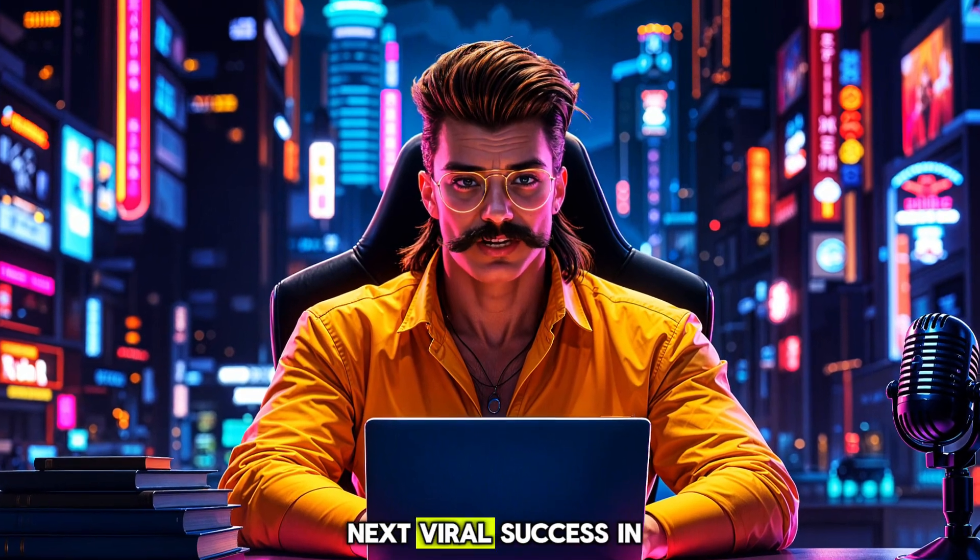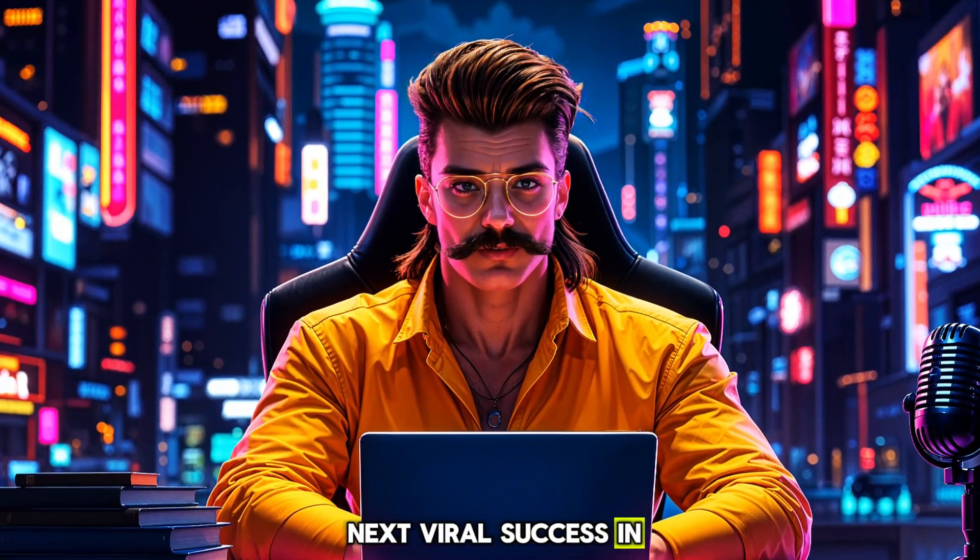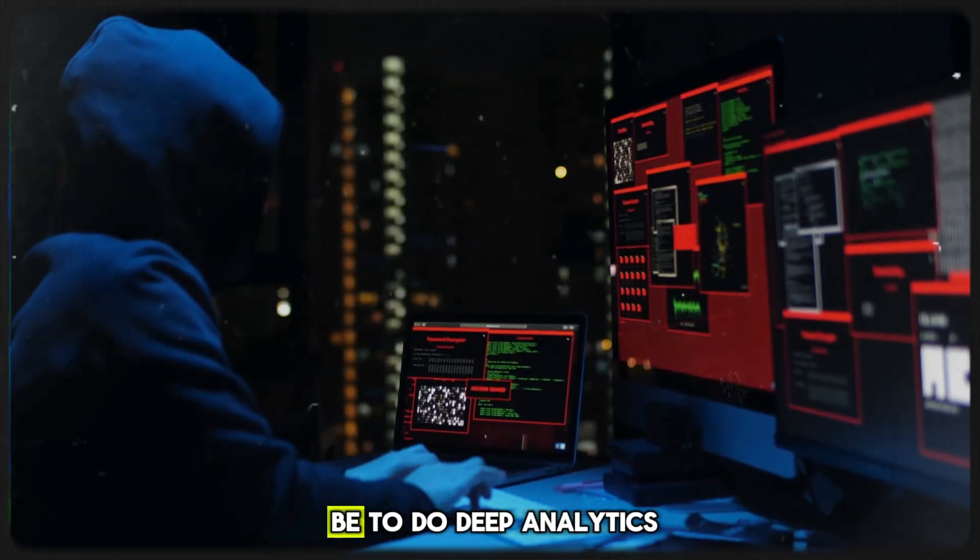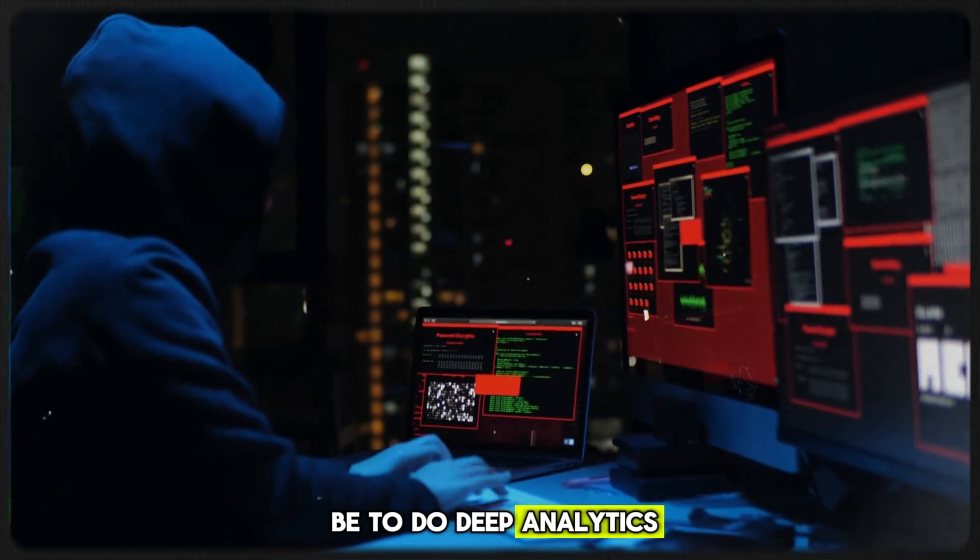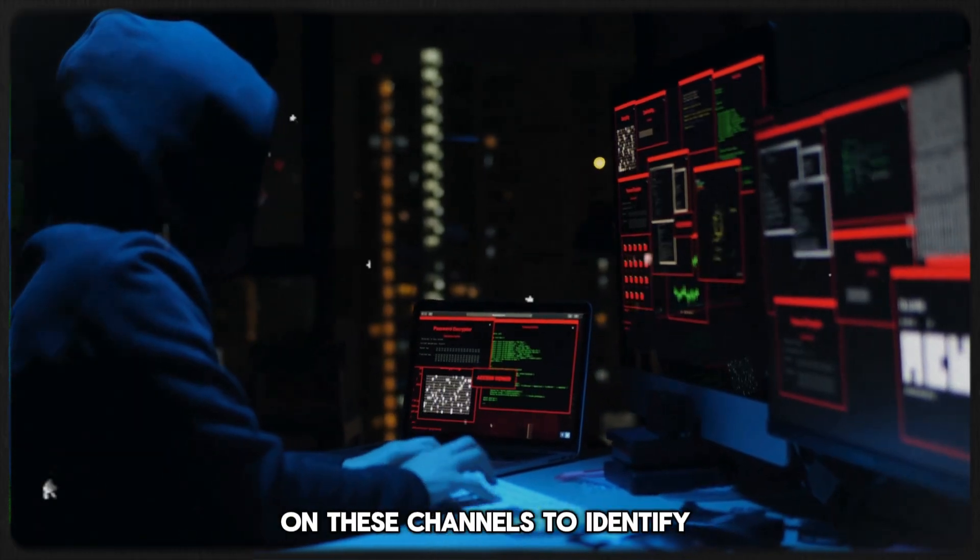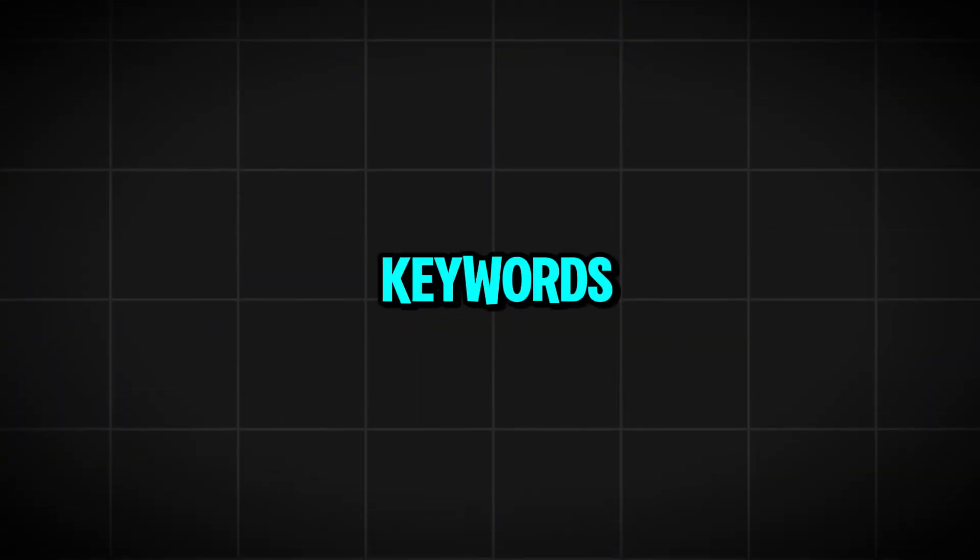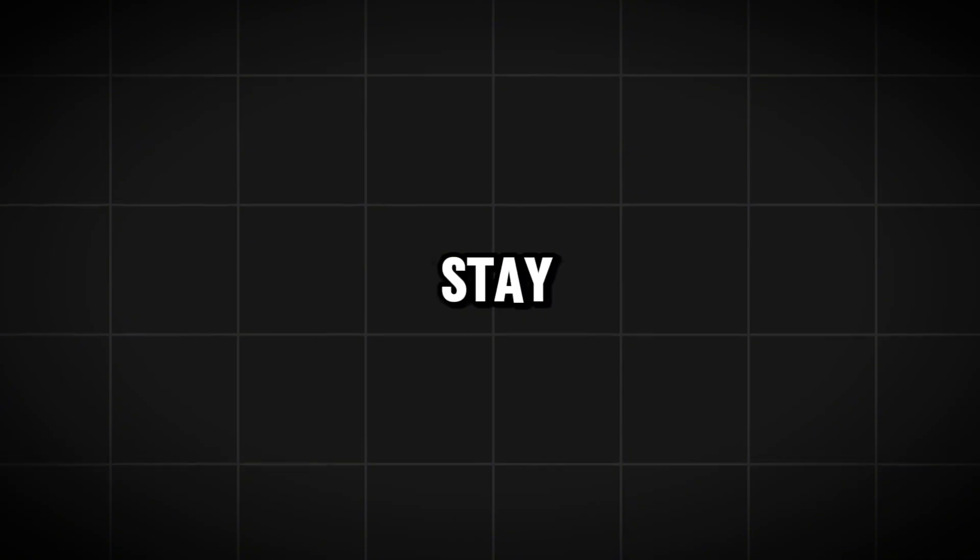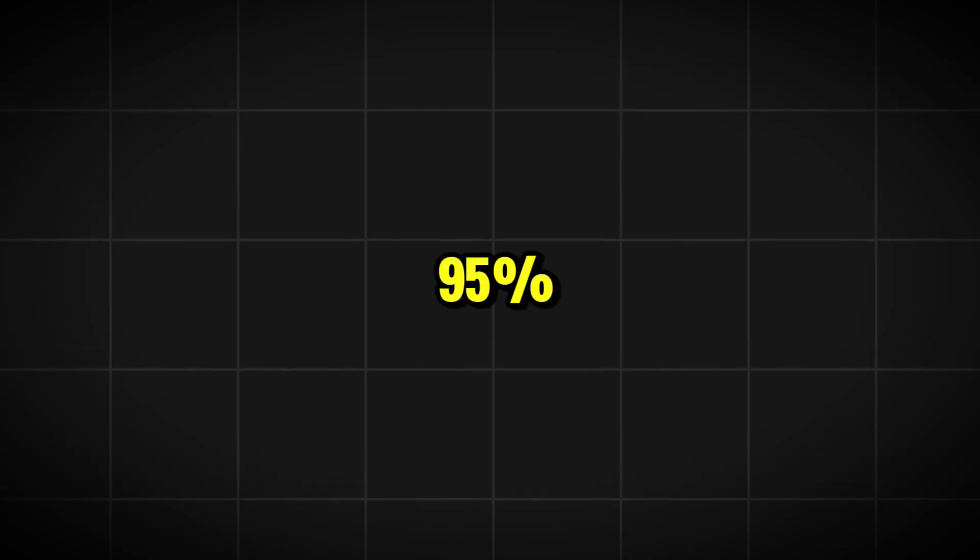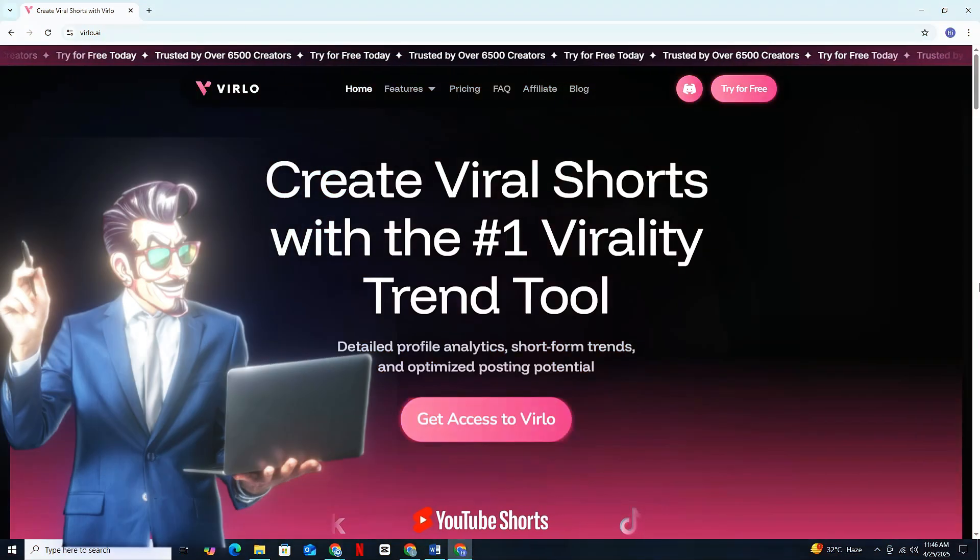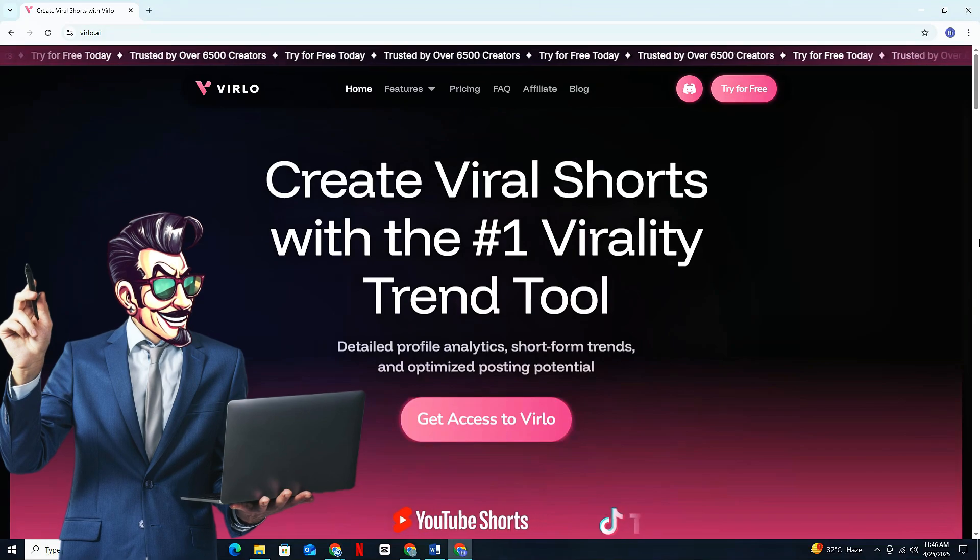Our first step will be to do deep analytics on these channels to identify trending topics, uploading days, and keywords, so we can stay ahead of 95% of the creators in this niche. We'll be using Verlo AI for this.